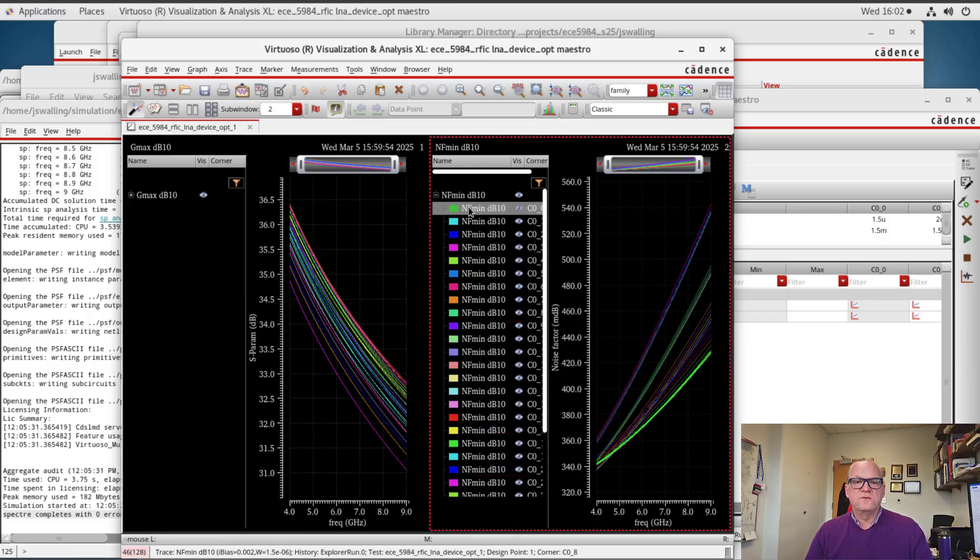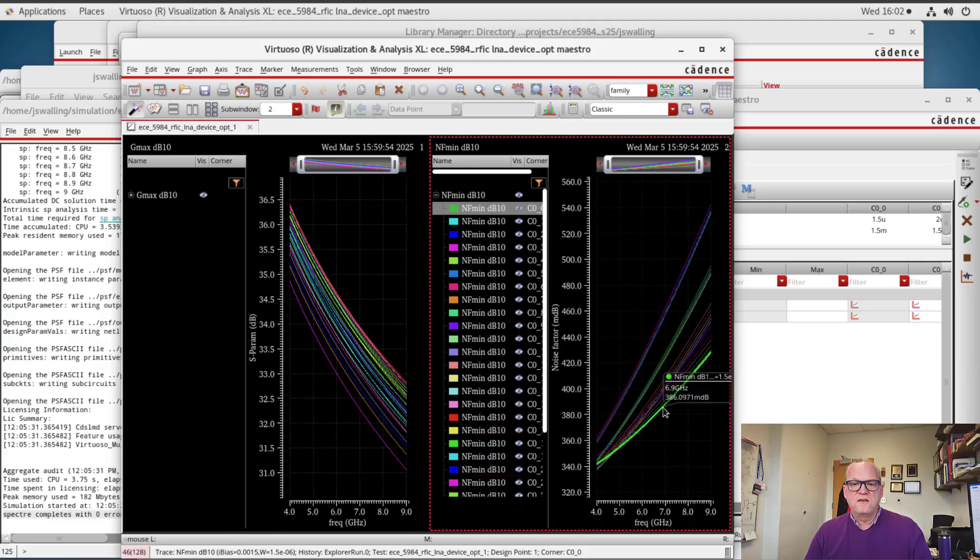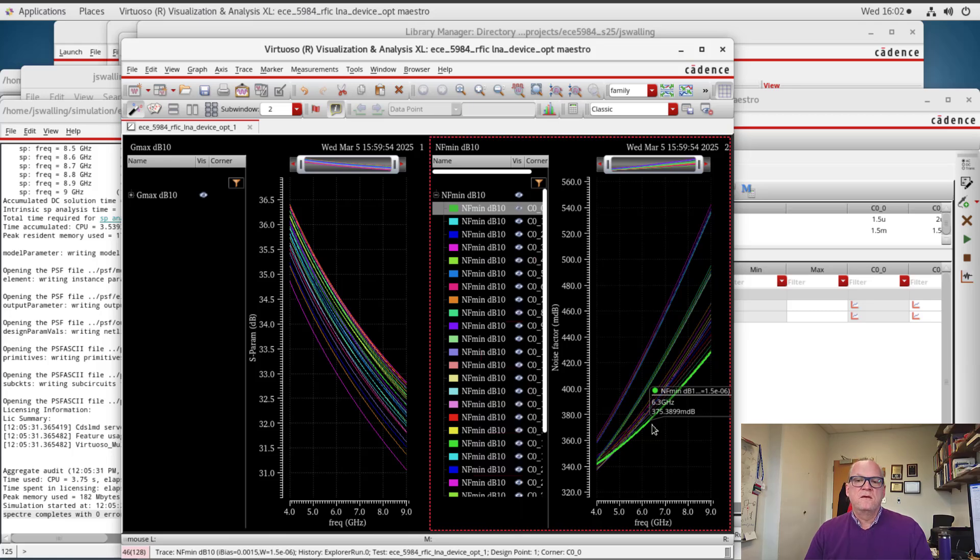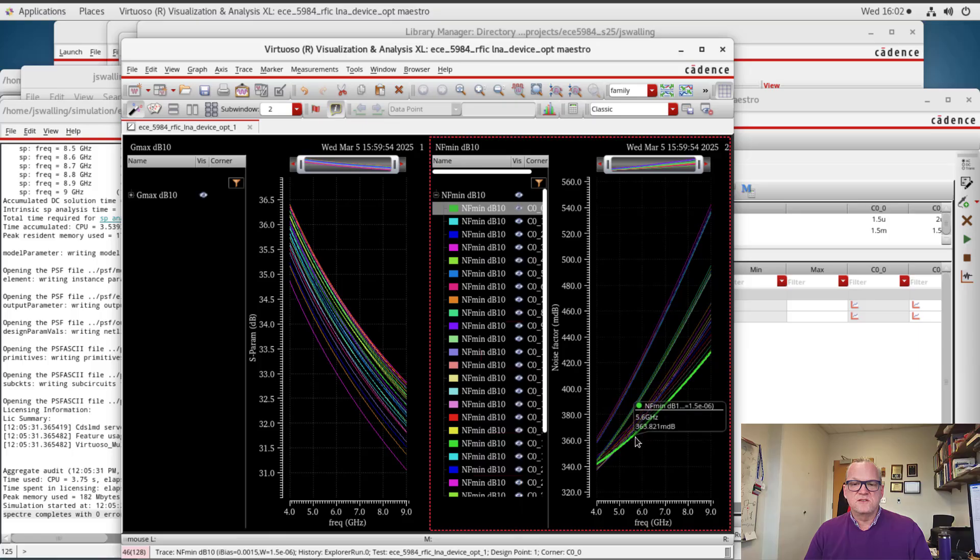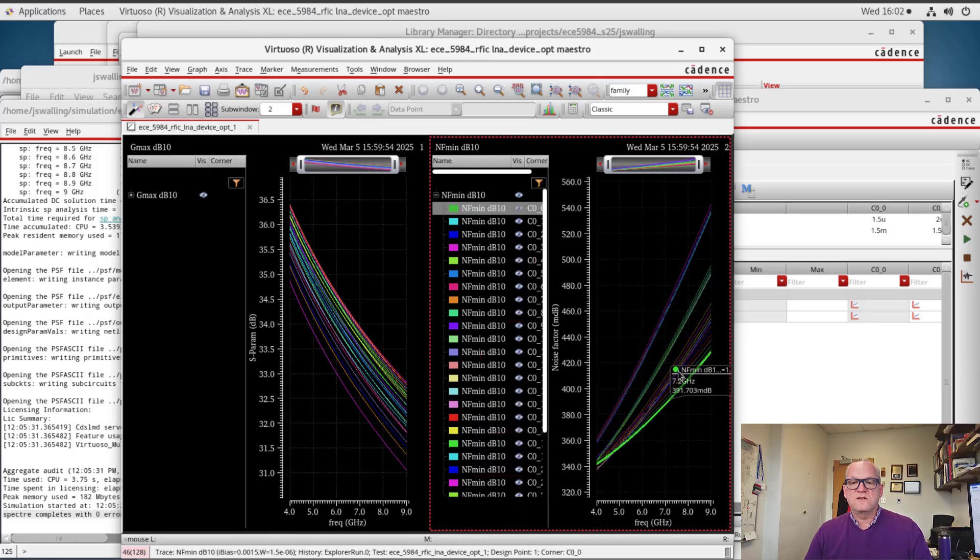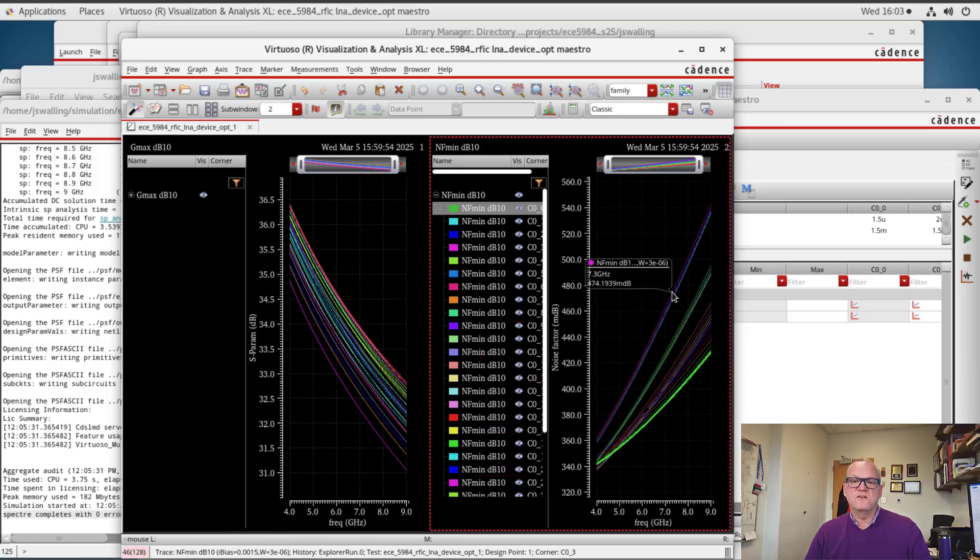That will be up to the individual LNA spec that you're designing. Now what you might notice is that even though this current density of 8 fingers, now what you might notice is that this current density of 1.5 milliamps divided by 8 fingers times 1.5 micrometers yields a noise figure that is very low, but what you also might notice is that even other non-optimal current densities yield pretty good noise figures.